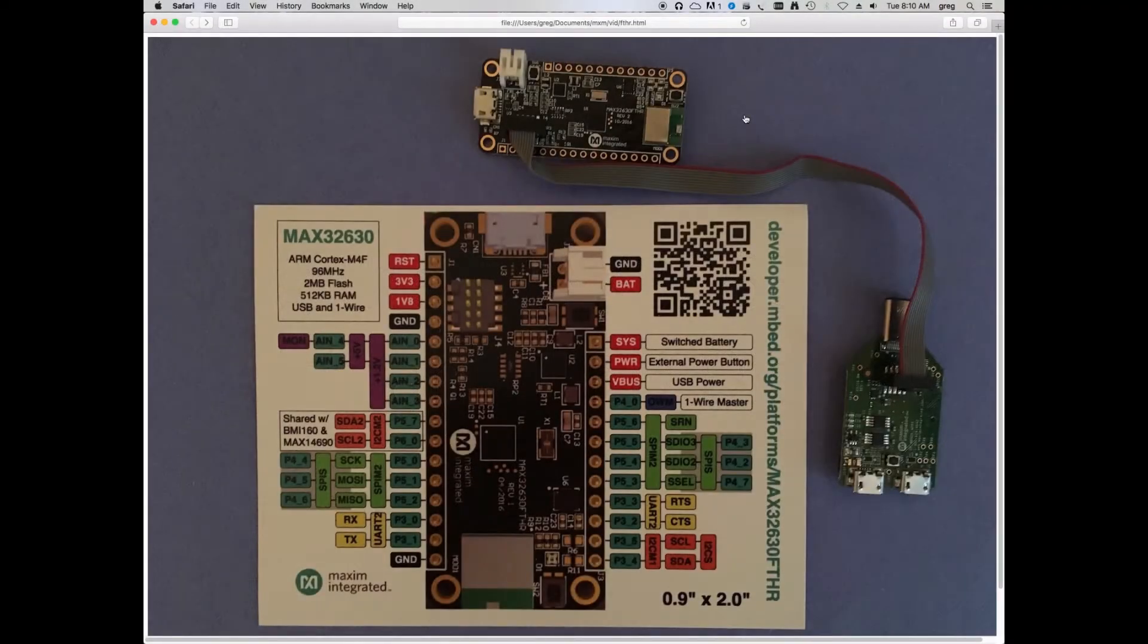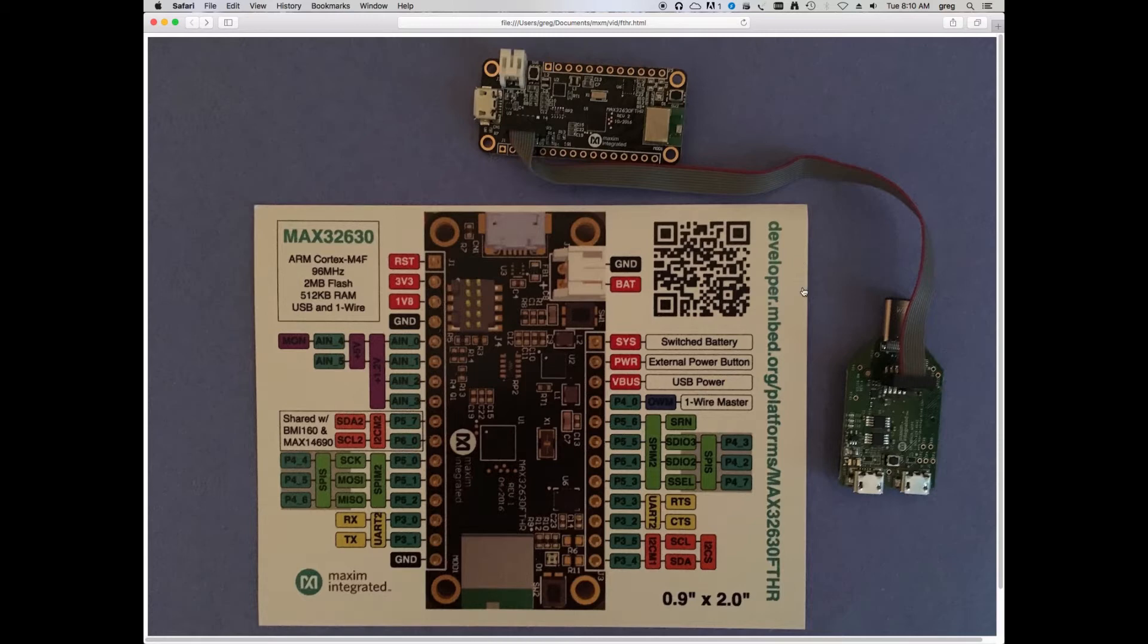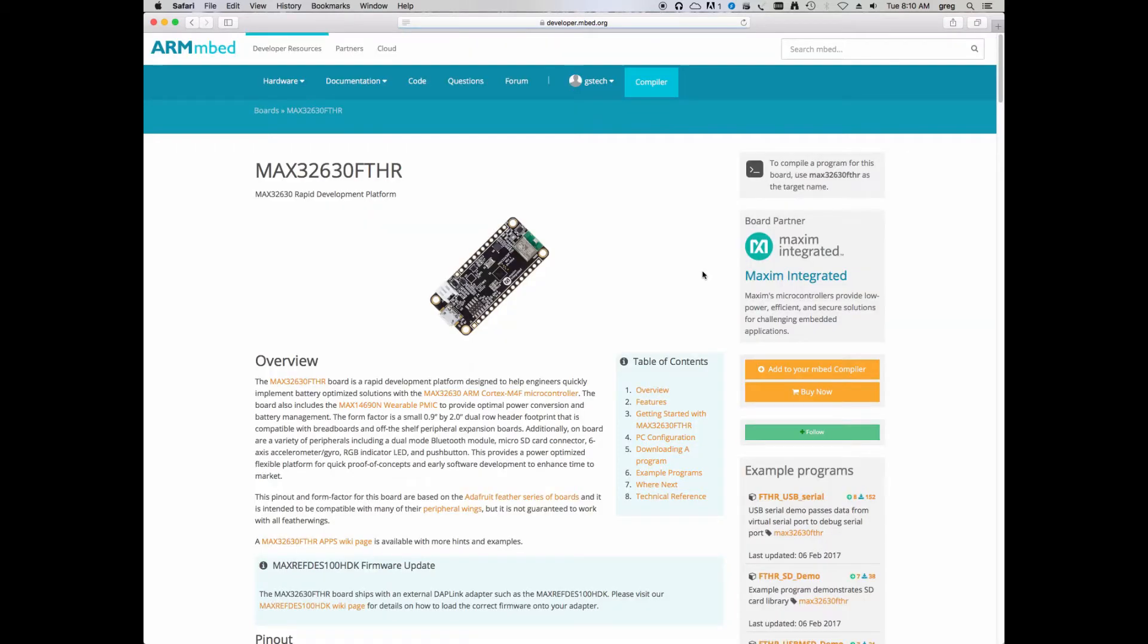To find more ideas and see what this board is capable of, a great starting point is to follow the URL that's printed on the side of the card included with the board, or you can just scan the QR code. When you follow this link, it will take you to the embed page for this platform.